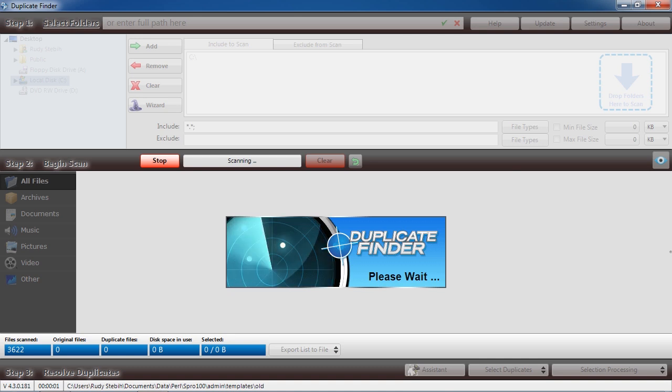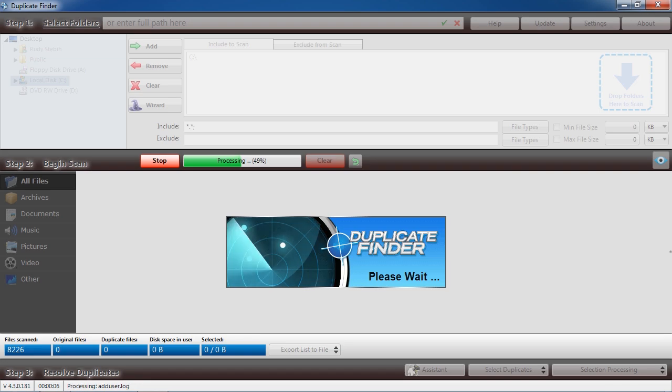This process may take a long time depending on how many files you have. For the sake of this video, I will skip ahead.